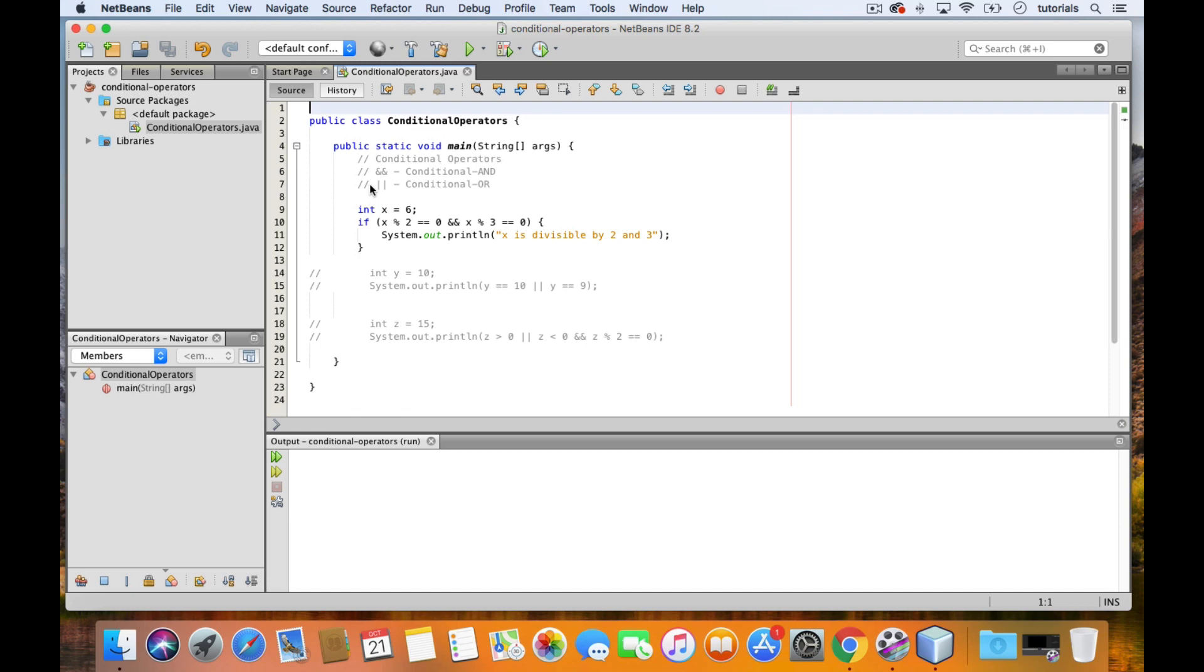The conditional AND operator allows you to operate on two Boolean expressions so that it will return true only if both expressions are true, while an operation using the conditional OR will return true if at least one of the expressions is true.